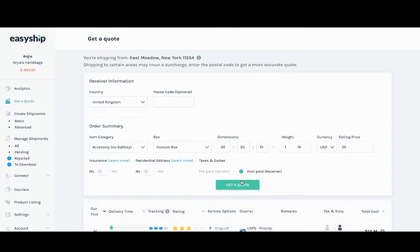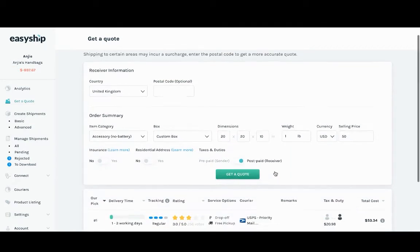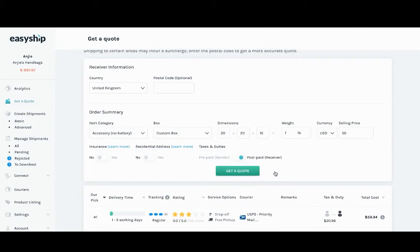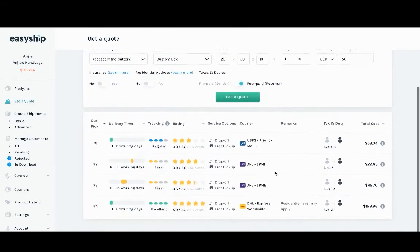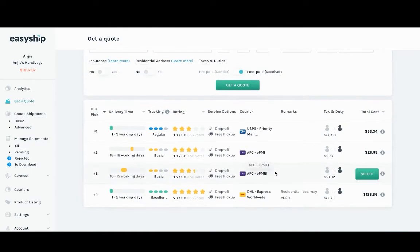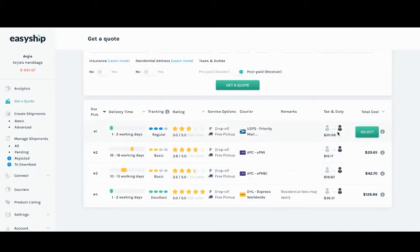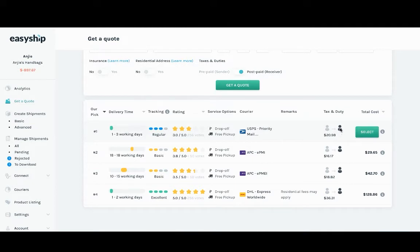You're going to see that it's selected the postpaid option, which is the receiver paying the tax and duties. Down below, looking at the many options that we have at EasyShip, you'll see that the tax and duty amount is hovered over to the right side, meaning that the receiver is paying the tax and duties of $20.98.